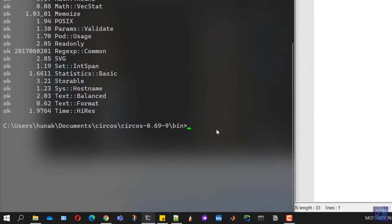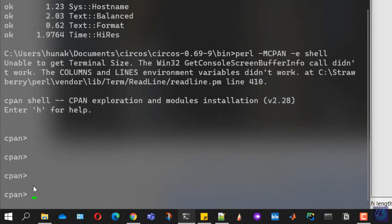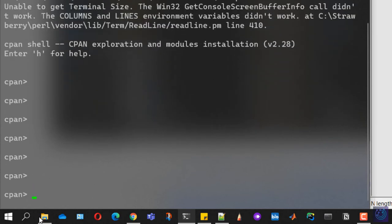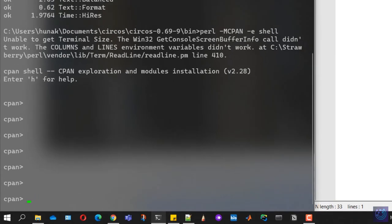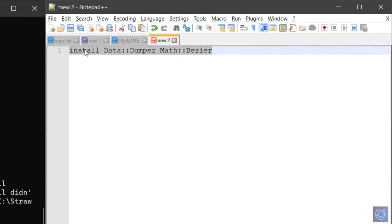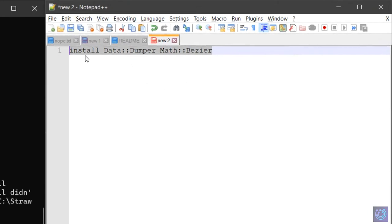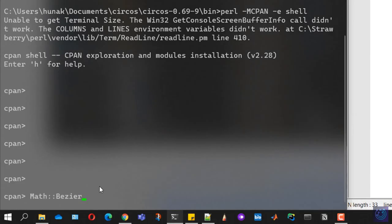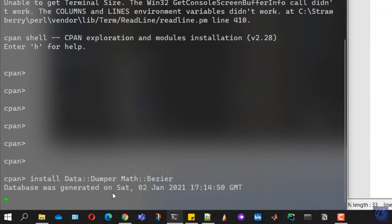After this, to install them, we'll have to run pearl hyphen m cpan. After this, type in e and shell and hit enter. We'll be given a prompt with cpan tag, meaning our mcpan console is activated. To install, copy all the modules from here along with the prefix install and paste it here, then hit enter. It will install all the modules which are required or not installed. Once done, you'll see this cpan prompt again, signifying our process is over.